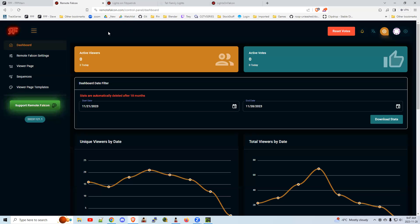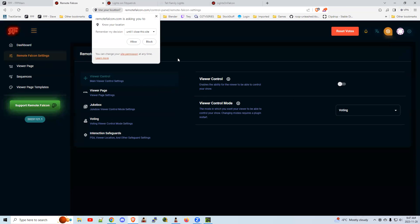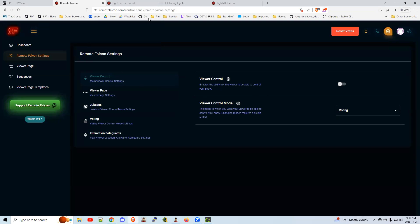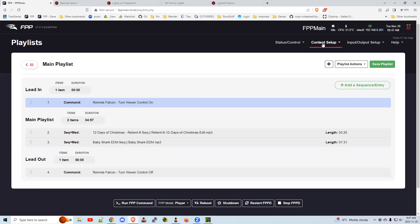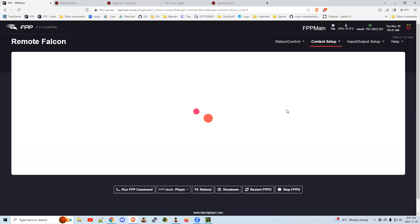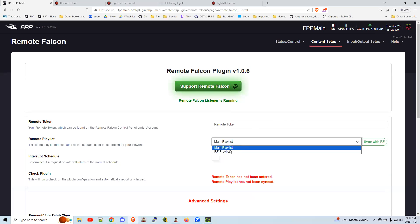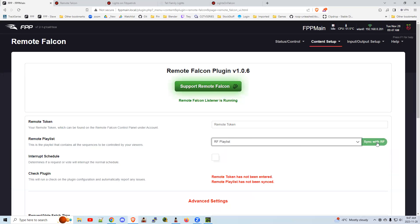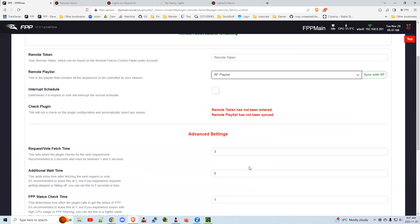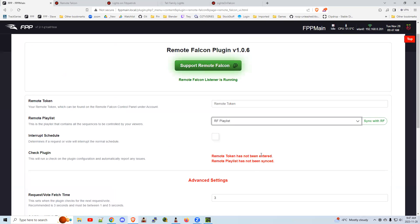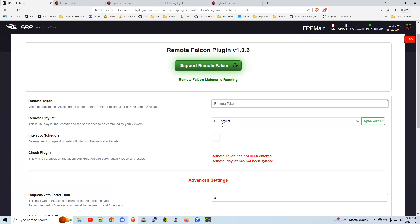Back in Remote Falcon, since we added that playlist, go to your Remote Falcon plugin content setup. Now that you have your Remote Falcon playlist set, you select it in here and sync it with Remote Falcon. That sends the sequences to Remote Falcon and enables them to show on the website. That's pretty much it — have your remote token in there, put your Remote Falcon playlist in, and that's all you need to do.